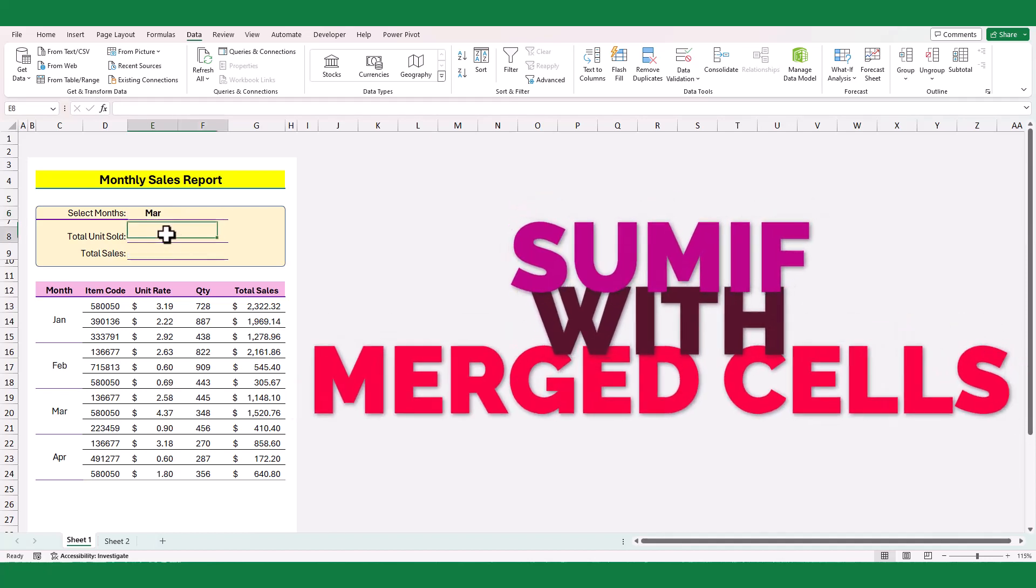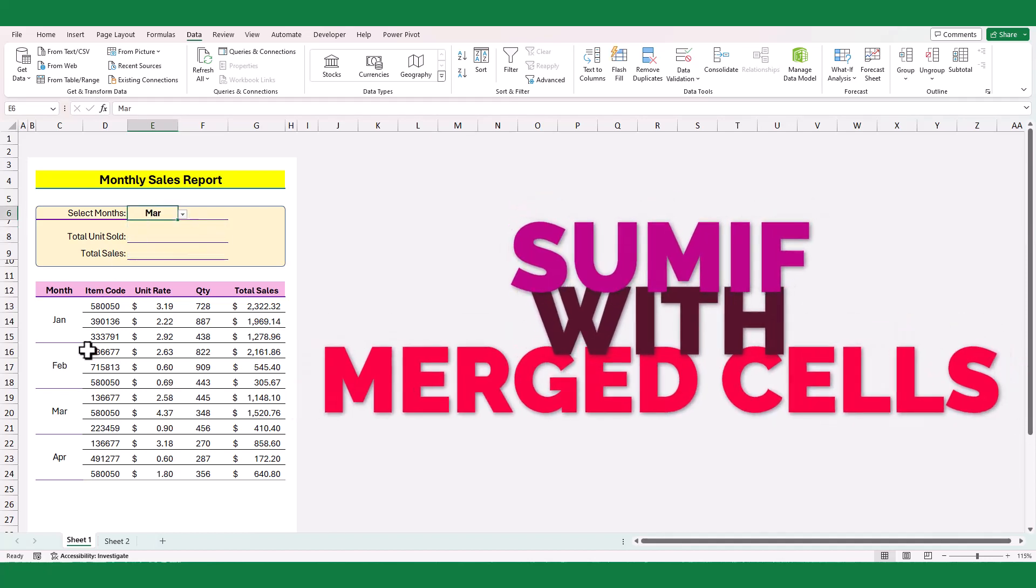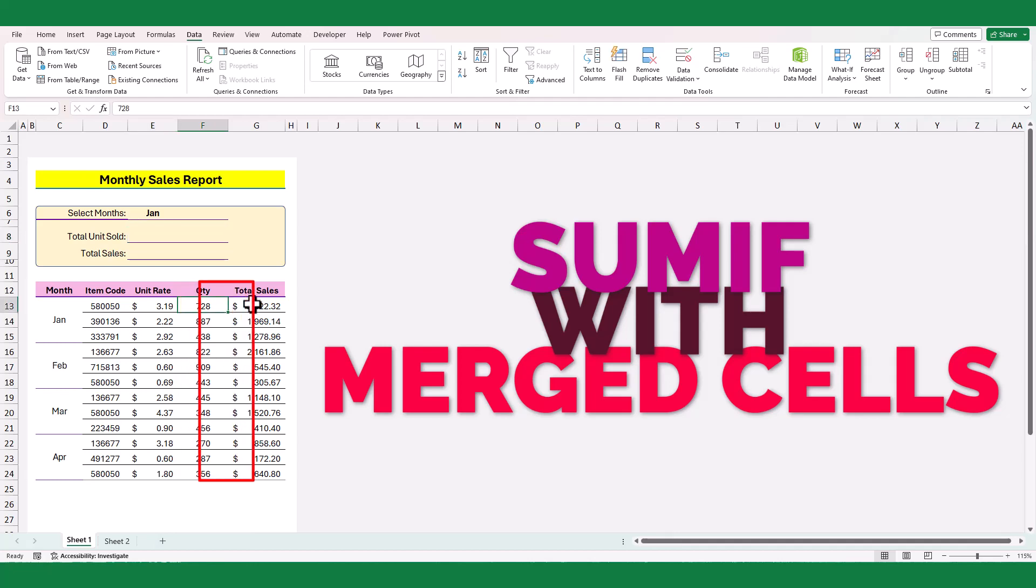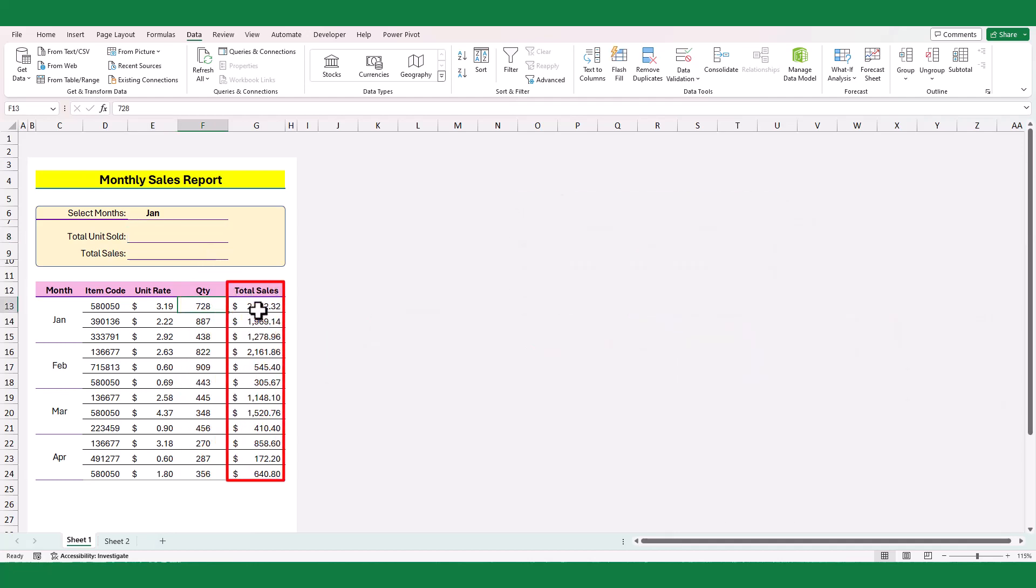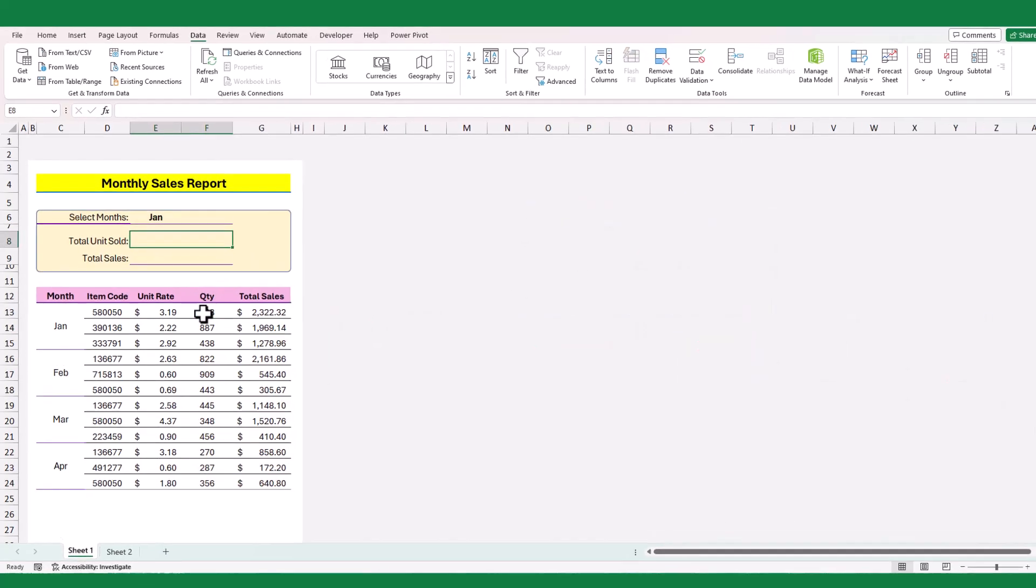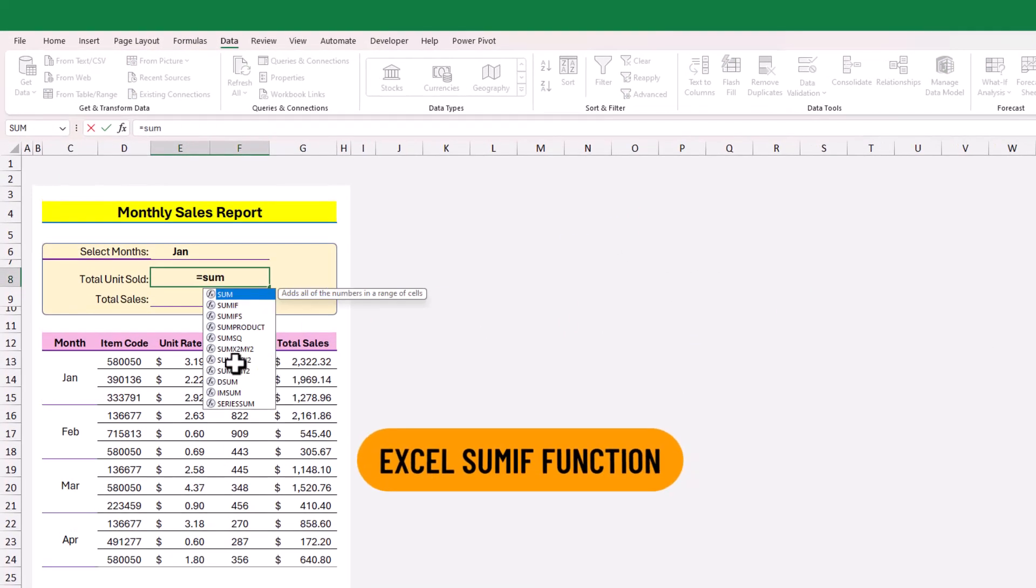From this sample sales summary data, I need to calculate the selected month total sales quantity and total sales. For this I can use SUMIF function.